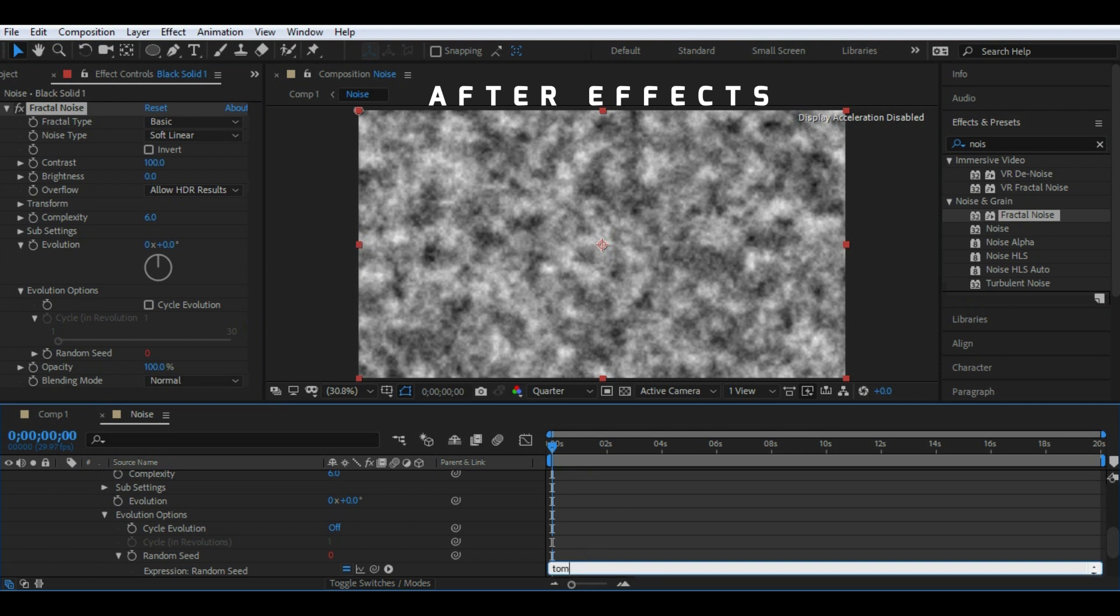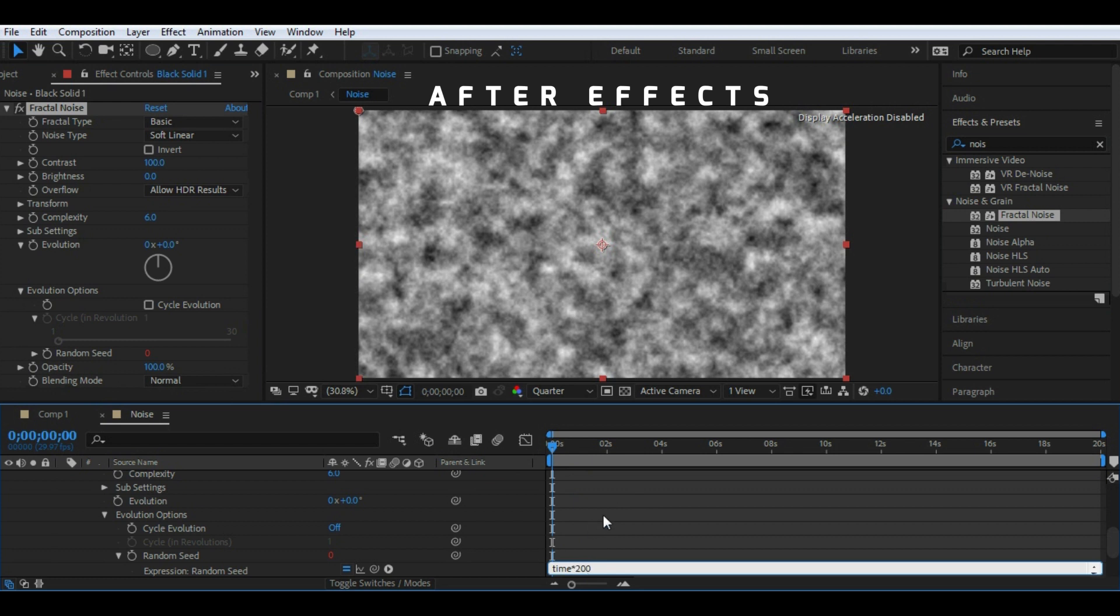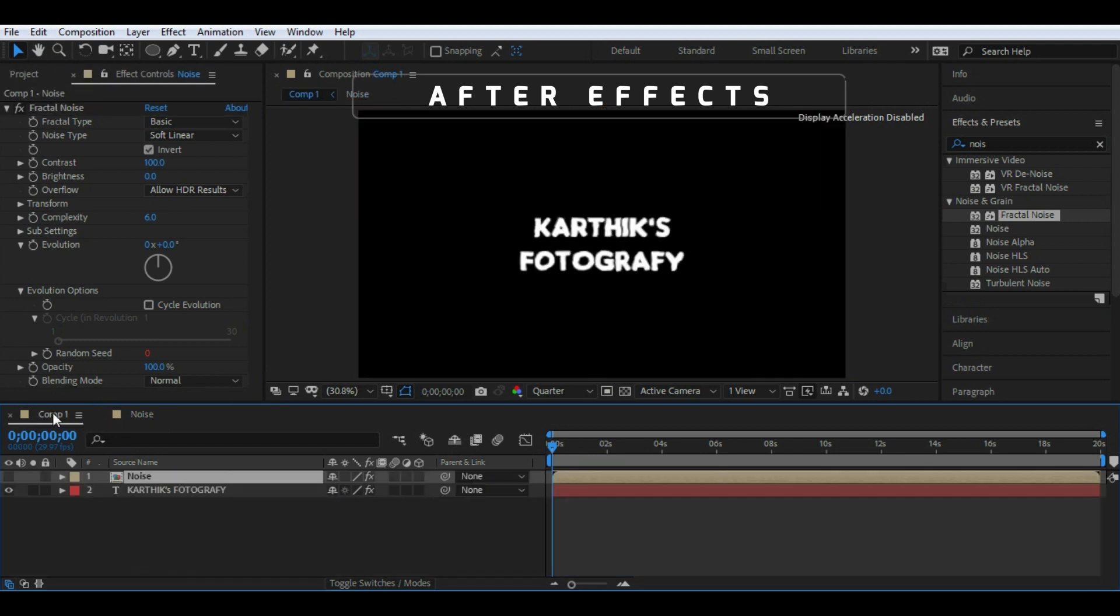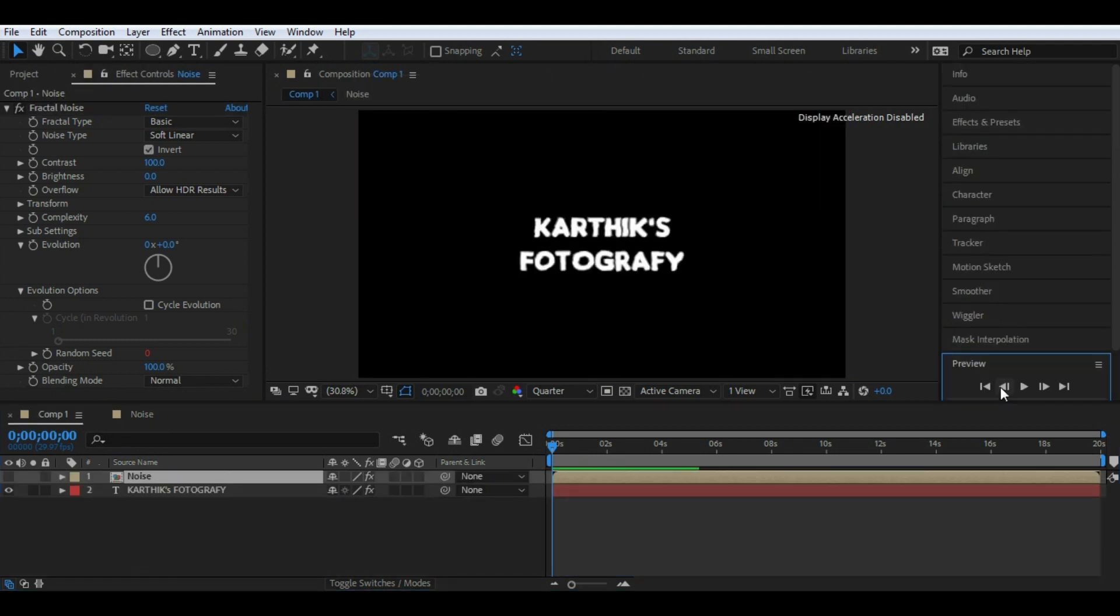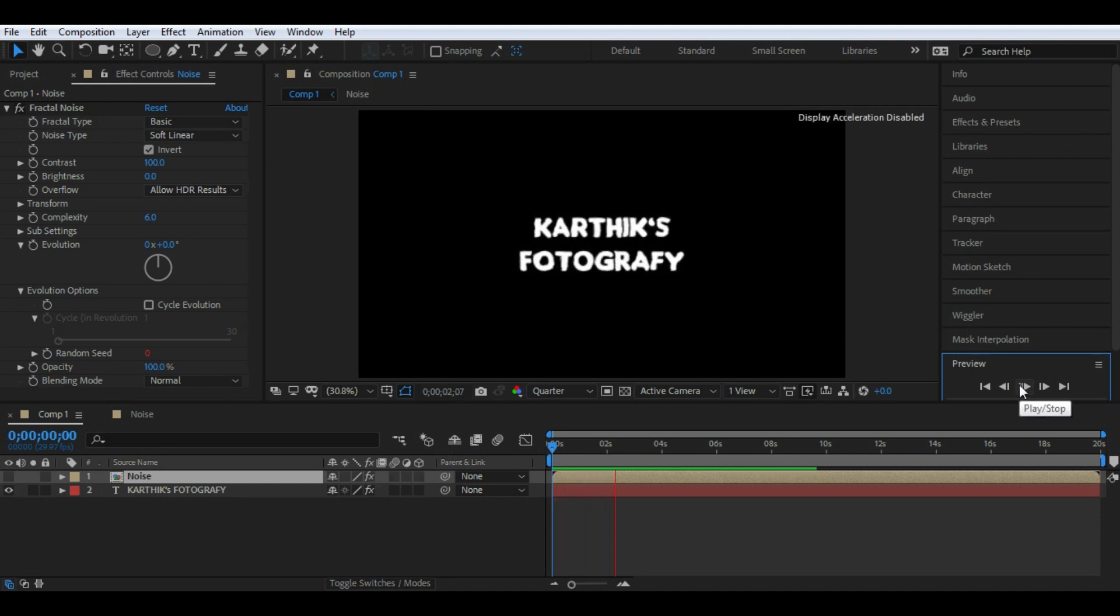For example, if you have to create a wiggle effect for this text, I can write a simple expression like this and that will do the motion graphics. This is very easy because of the small script which is not possible with Premiere Pro.